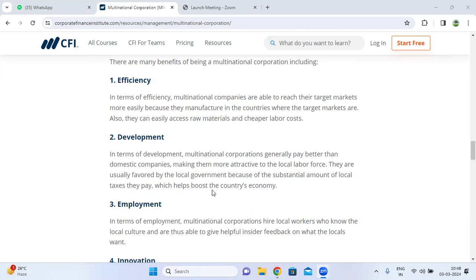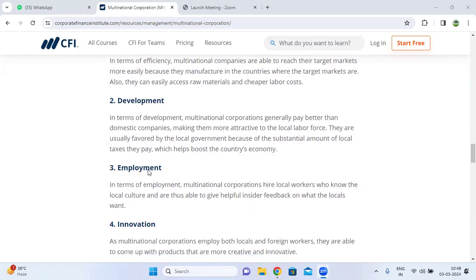This tax contribution helps boost the country's income. So multinational corporations are favored by local governments and also pay a substantial amount of taxes to local organizations, which helps in the development and boost of the country.